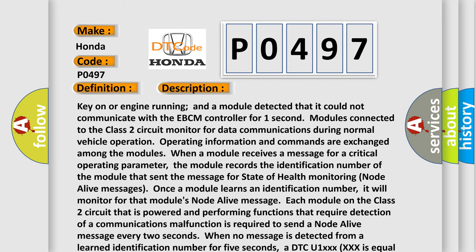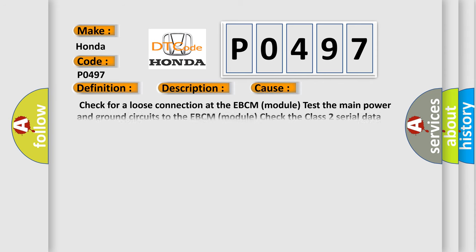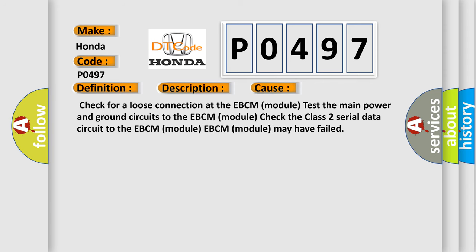This diagnostic error occurs most often in these cases: Check for a loose connection at the EBCM module, test the main power and ground circuits to the EBCM module, check the Class 2 serial data circuit to the EBCM module, EBCM module may have failed.